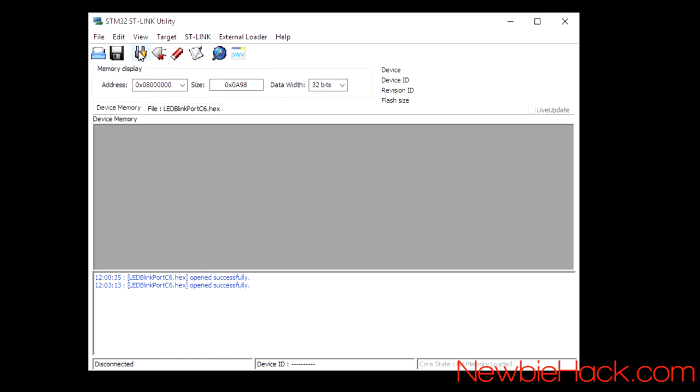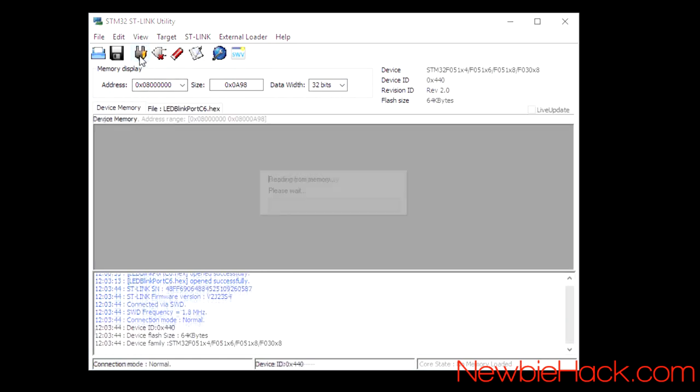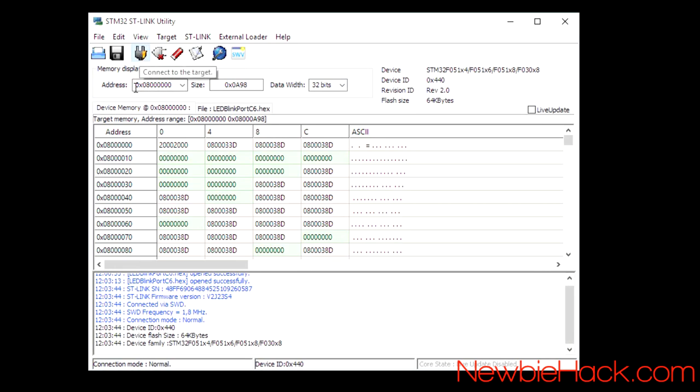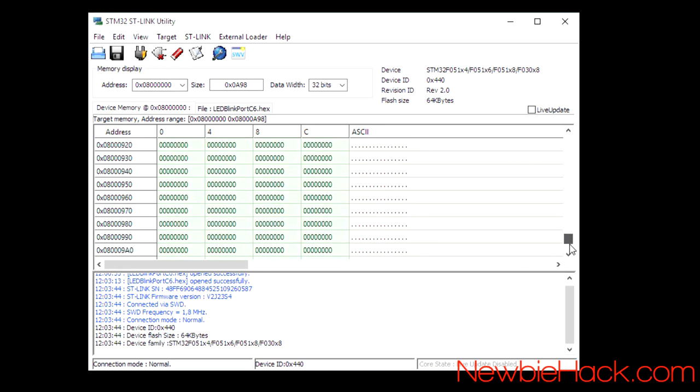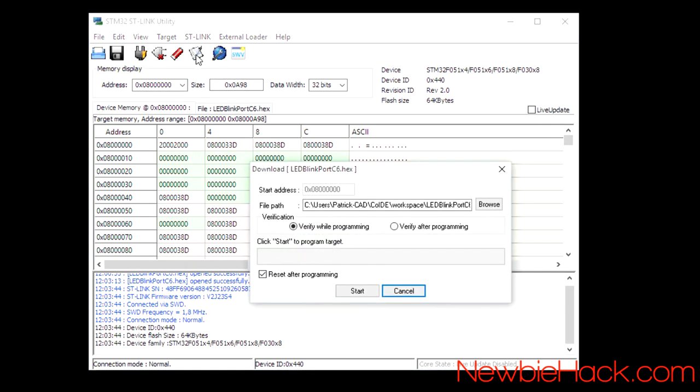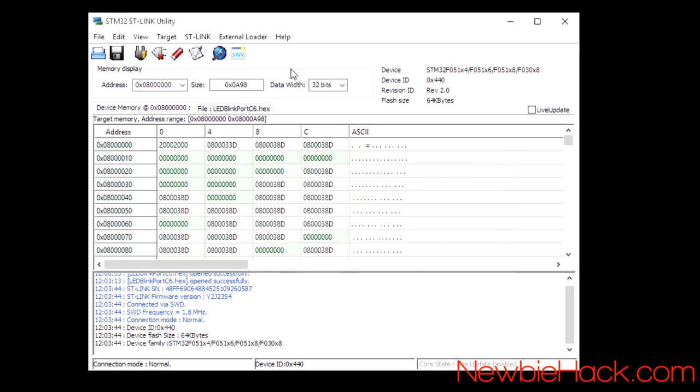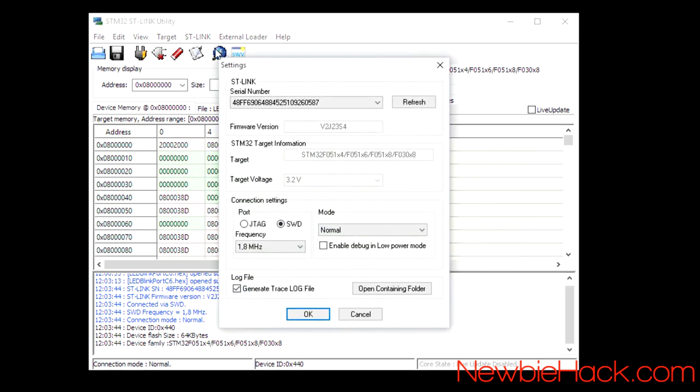It will also show you the device memory when you have it connected. You can click on the connect to target and you'll see that it'll show you what's on the actual microcontroller at all the memory addresses. And you'd need to click on this icon to program it. The settings can be changed using this icon. And you can see that it has the firmware version. It has the target information, which is the actual microcontroller.